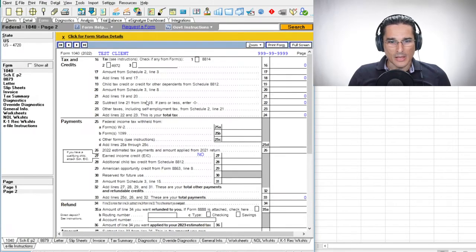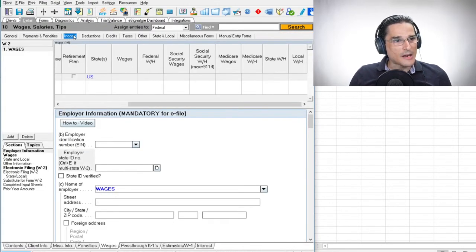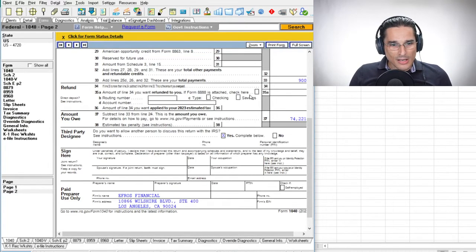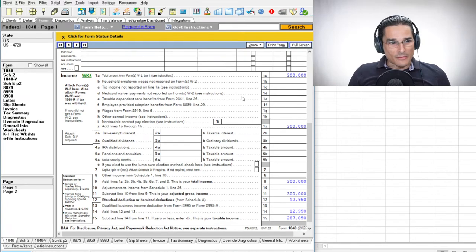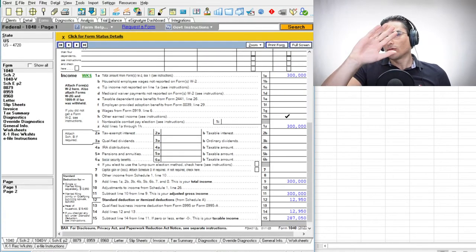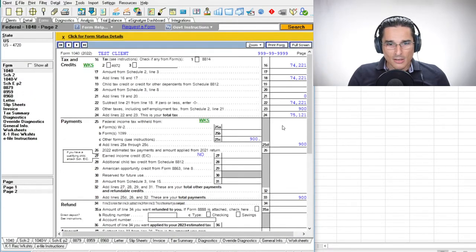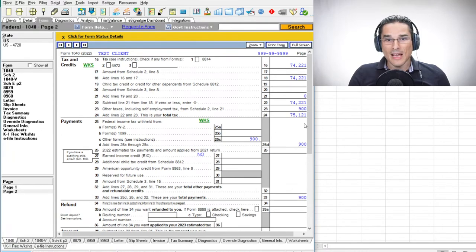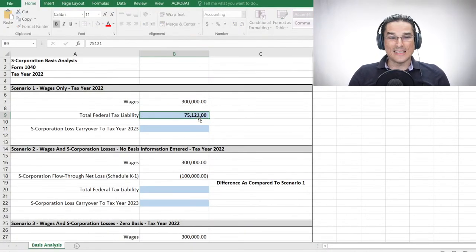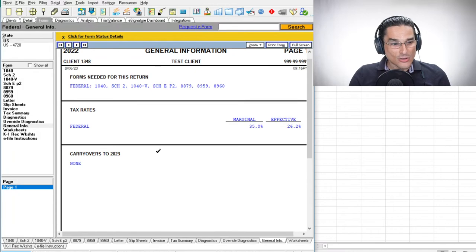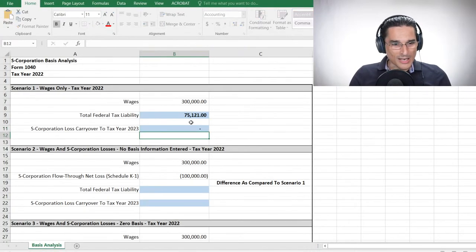Let's go to the tax software. We have basically a blank tax return — single filing status, $300,000 in wages, not much else happening. Looking at the 1040, we have the standard deduction, and the total tax is $75,121. Since we haven't entered anything from the S corporation yet, the S corporation loss carryover to 2023 is zero.